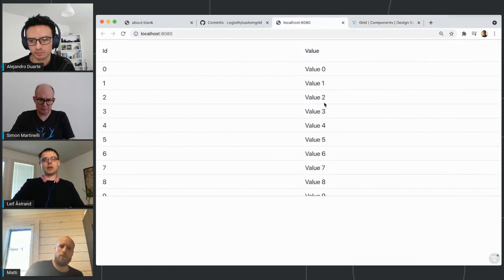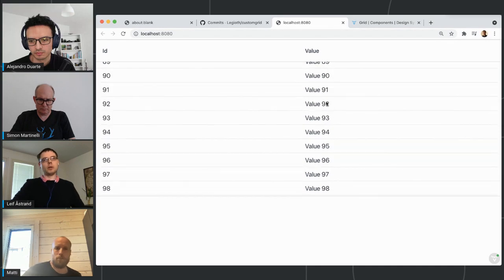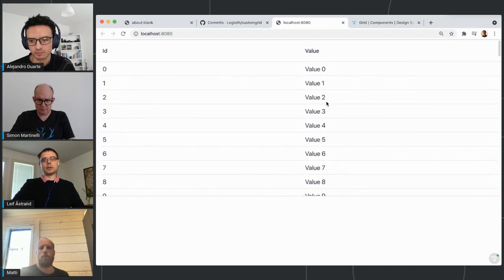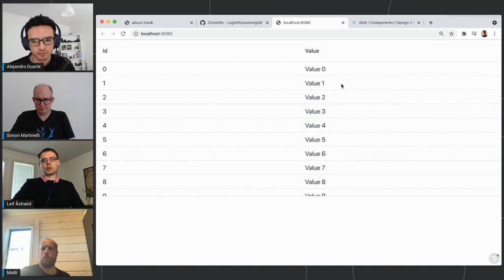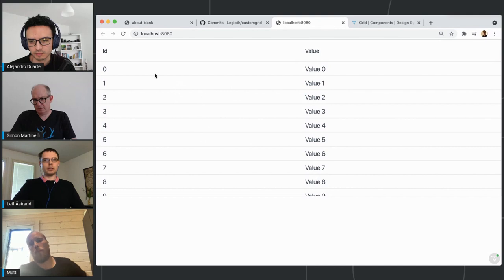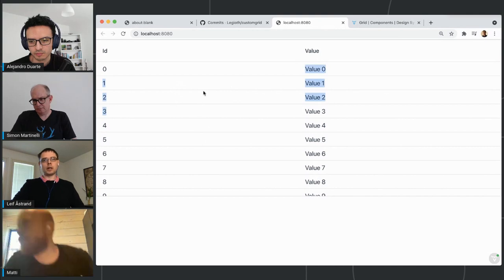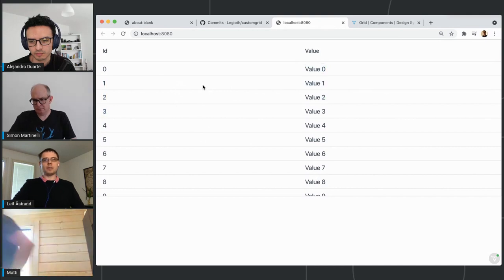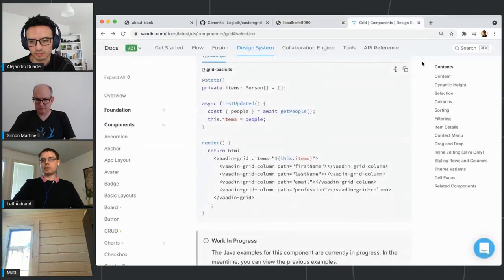So with just a couple of lines of Java code I now have this grid with 100 items. The next thing I want to do is make it so that I can select items in this grid, because right now if I interact with it I can select text but I can't really select items.